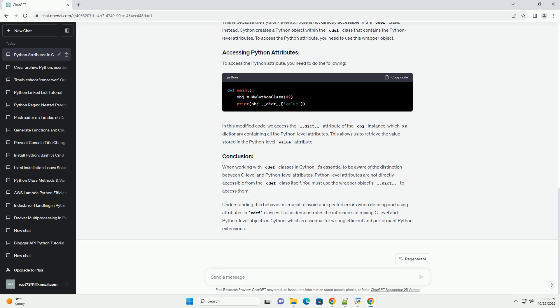To access the Python attribute, you need to do the following. In this modified code, we access the __dict__ attribute of the obj instance, which is a dictionary containing all the Python-level attributes. This allows us to retrieve the value stored in the Python-level value attribute.